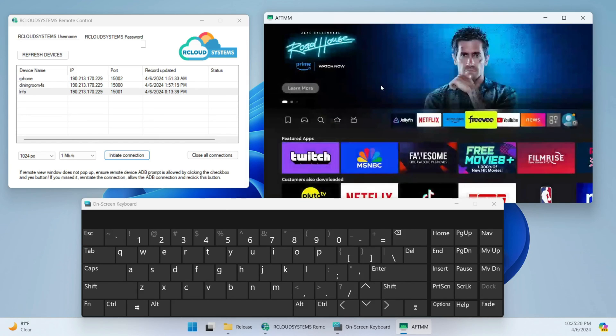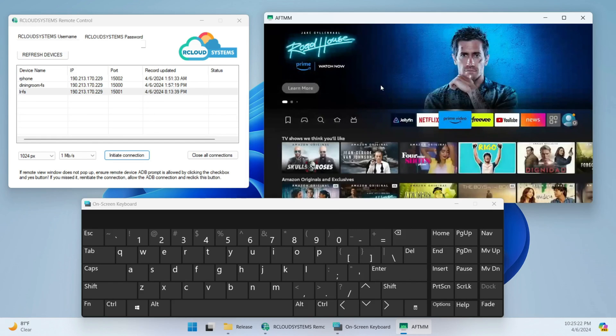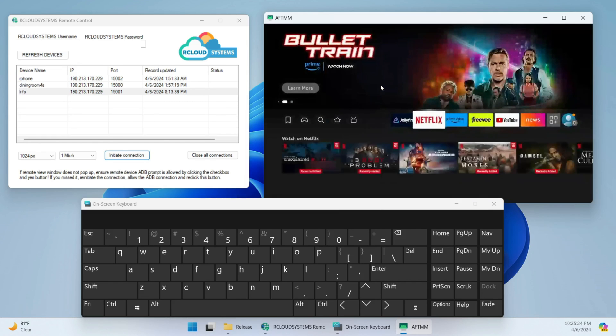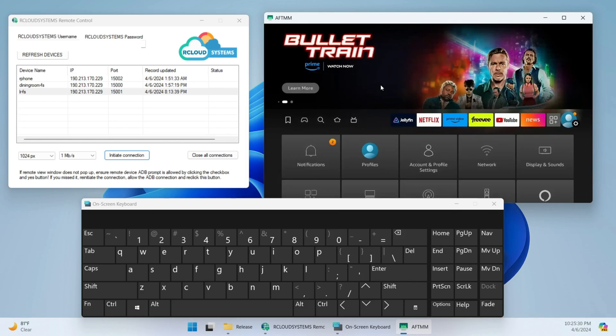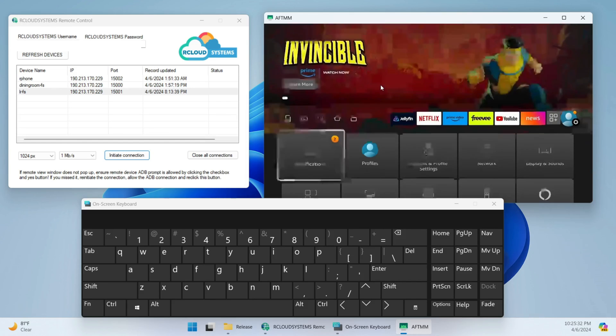As you can see, I'm actually using the left arrow and the right arrow, and I can go in and administer all the settings that I have just like if I were using my remote.